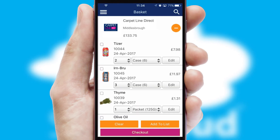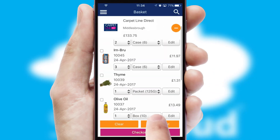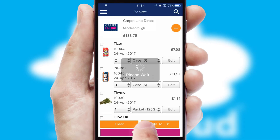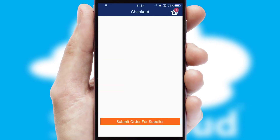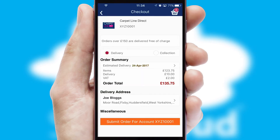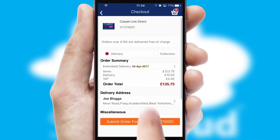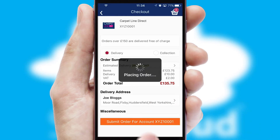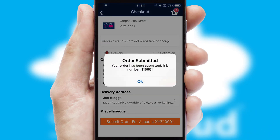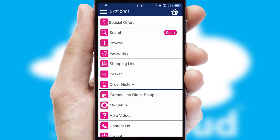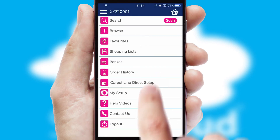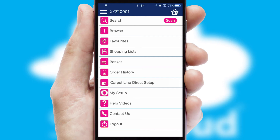Once the basket is complete, all the order information will be presented at the checkout. SwiftCloud also supports click and collect functionality. Finally, after submitting the order, you and your customer will receive a PDF confirmation and the order is imported into your ERP system.